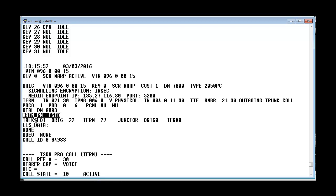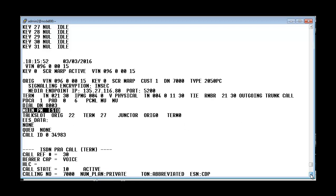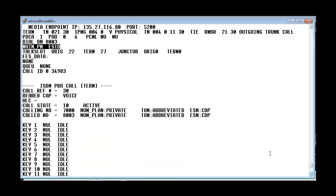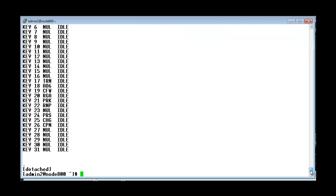And it also shows the talk slot details. And the call ID. And here it shows the calling number and the call number. And the call state which shows as active. So, these are the things that is to be collected and provided to the support.